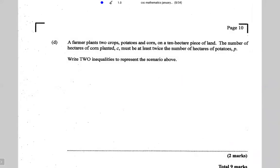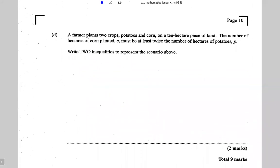Part d, the last part of the question, says: a farmer plants two crops — potatoes and corn — on a 10-hectare piece of land. The number of hectares of corn planted, c, must be at least twice the number of hectares of potatoes, p. We need to write two inequalities to represent this scenario.